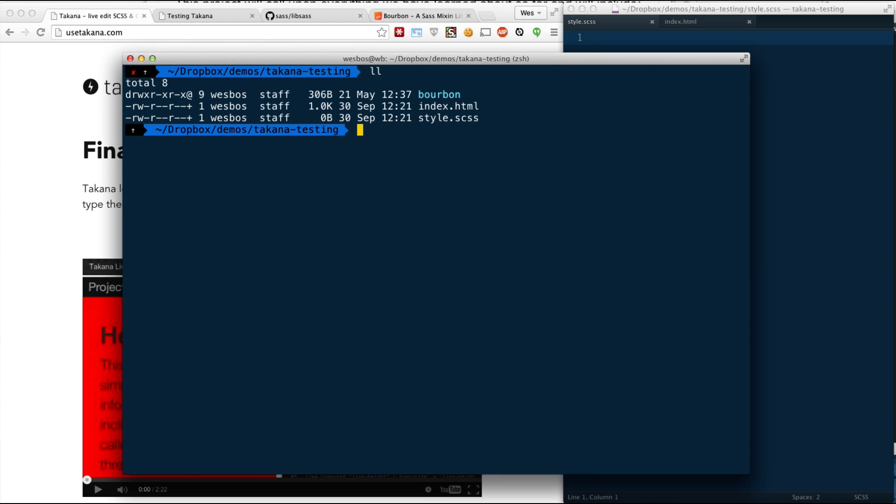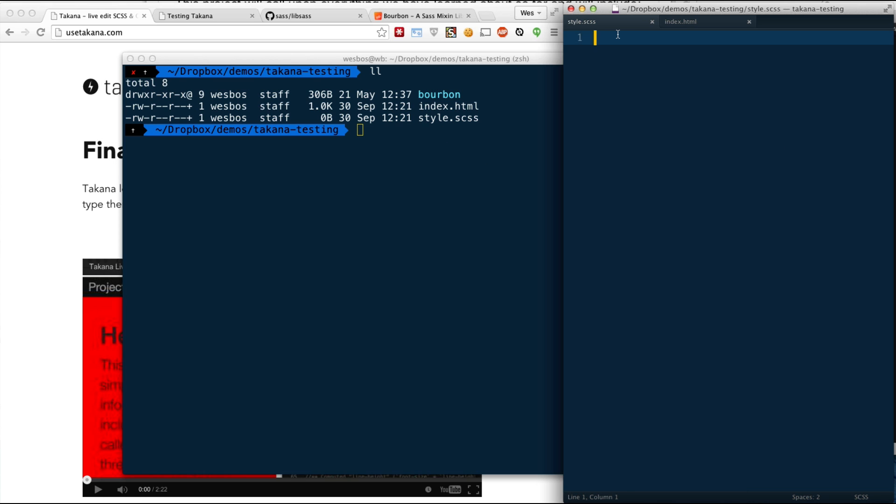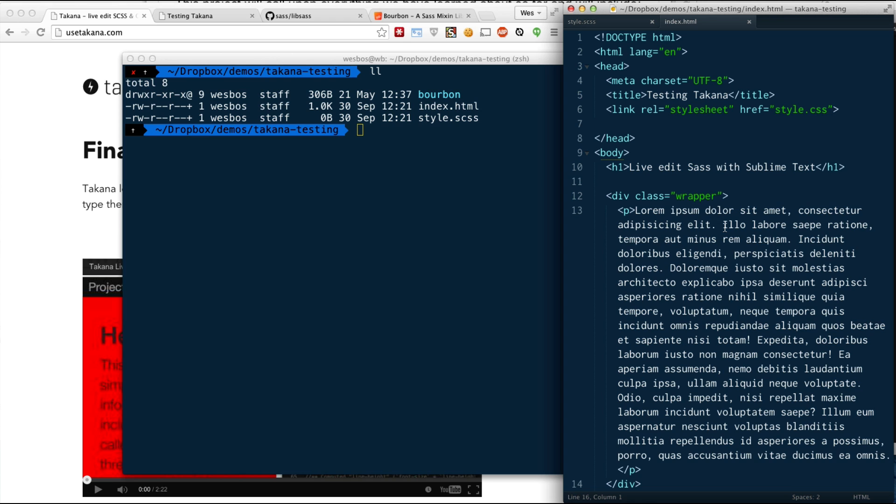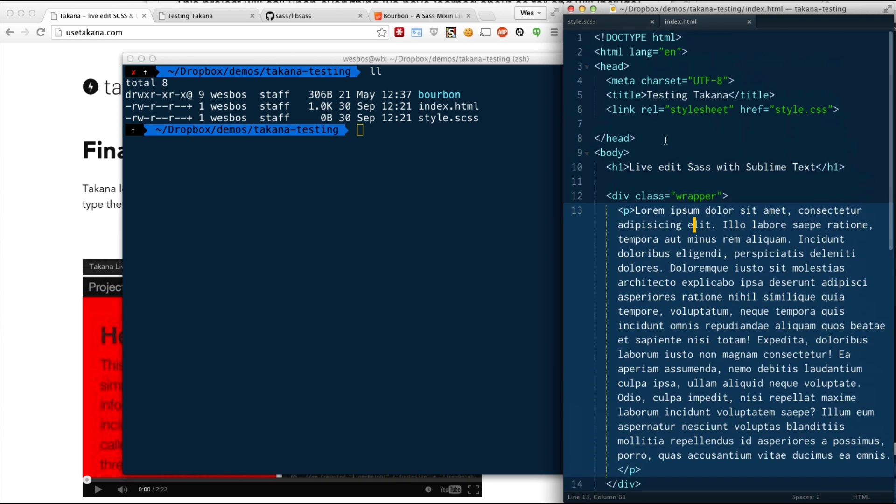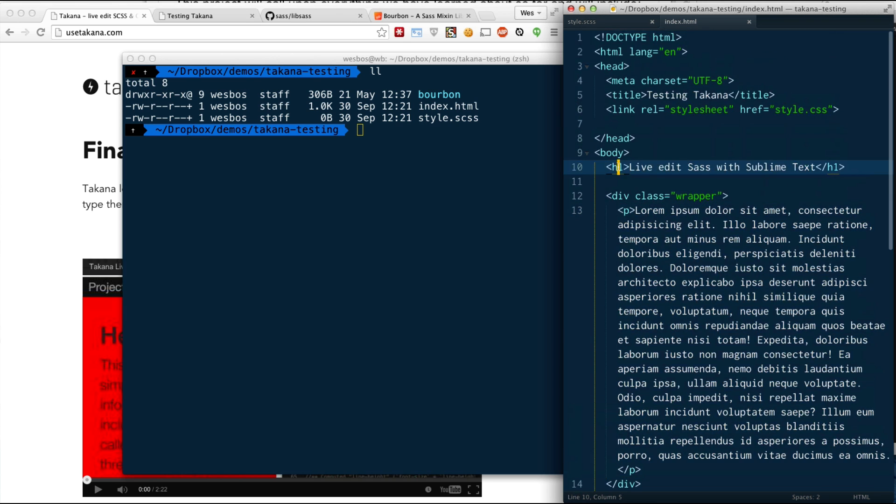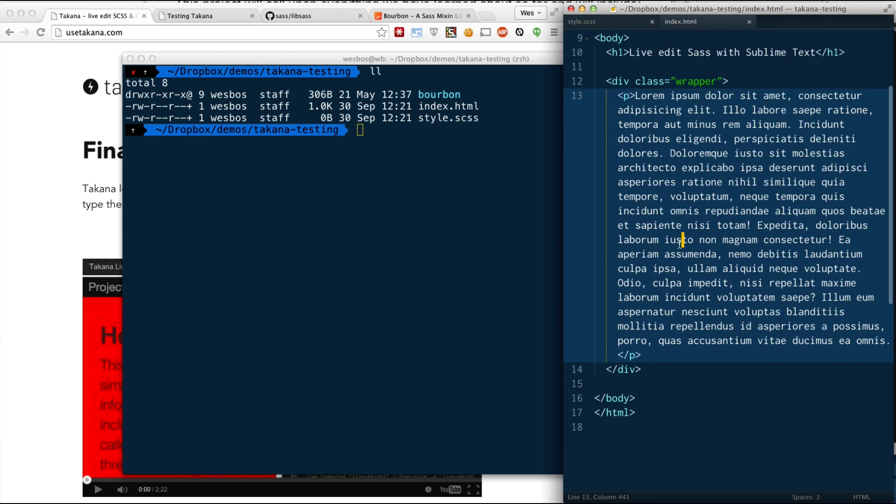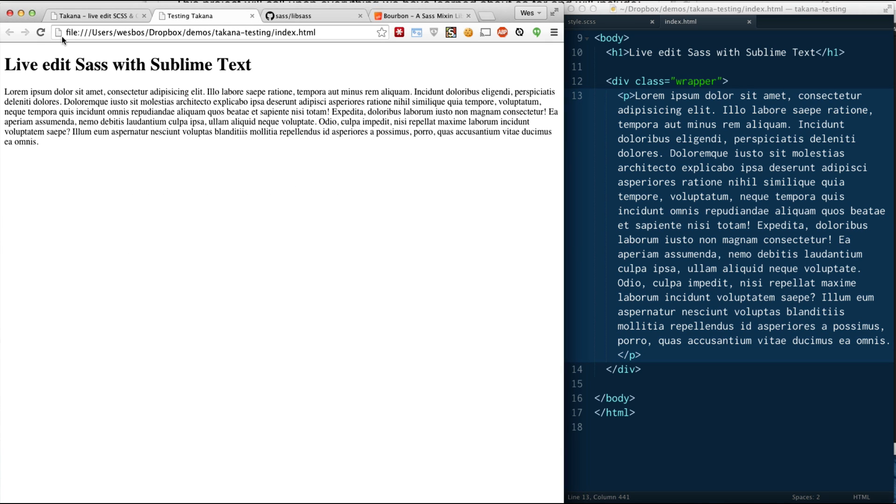I've just got a couple files here. I've got a style.scss, and I've got an index.html. Don't worry about the Bourbon folder right now. That's totally not required. I'm just going to show you how it actually does work with some of the frameworks like Bourbon. I have HTML right here. Pretty straightforward. I've got an H1. I've got a wrapper and a P tag inside of that. I've got that open. I'm not even running it through a server. I'm just running it straight on my file system.